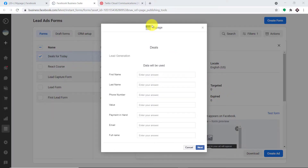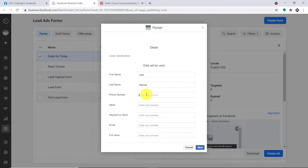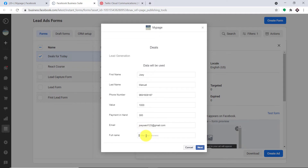We are going to begin with a small example. This is a form that I have built in my Facebook. Imagine a guy called Joey is filling the form. The first name is Joey, the last name is Manuel, this is Joey's phone number, this is the value that he's bidding for, this is the payment that he has got, and this is the email of Joey — joey.the.rate@gmail.com. Your typical Facebook form. And this is Joey's full name.